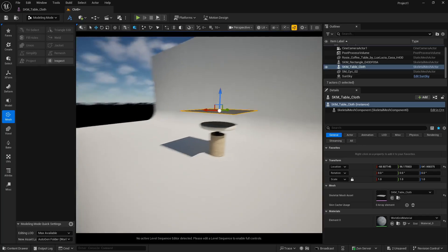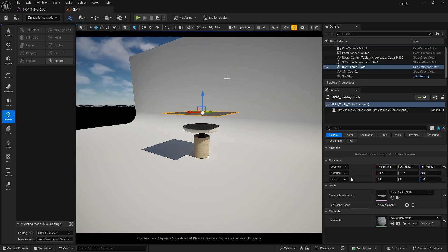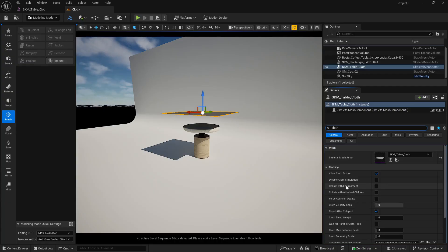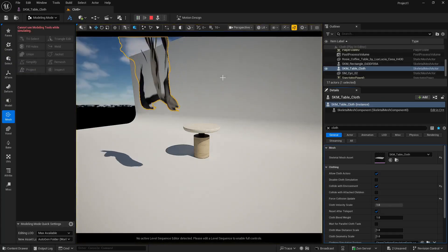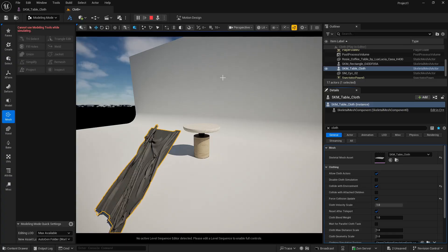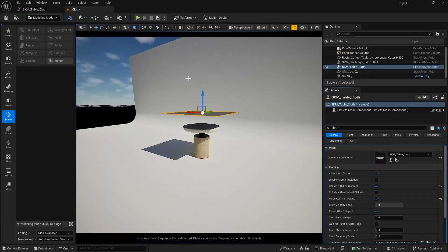I have a backdrop and the main object in the scene, both having collision. To collide the cloth with all objects, select the cloth and search for 'cloth' in the details panel. Enable two things: 'Collide with Environment' and 'Force Collision Update'. Now when you simulate, the cloth falls properly. This is something I found out after a lot of experimentation — other tutorials show simple spheres, but I want to show how this works in real projects.